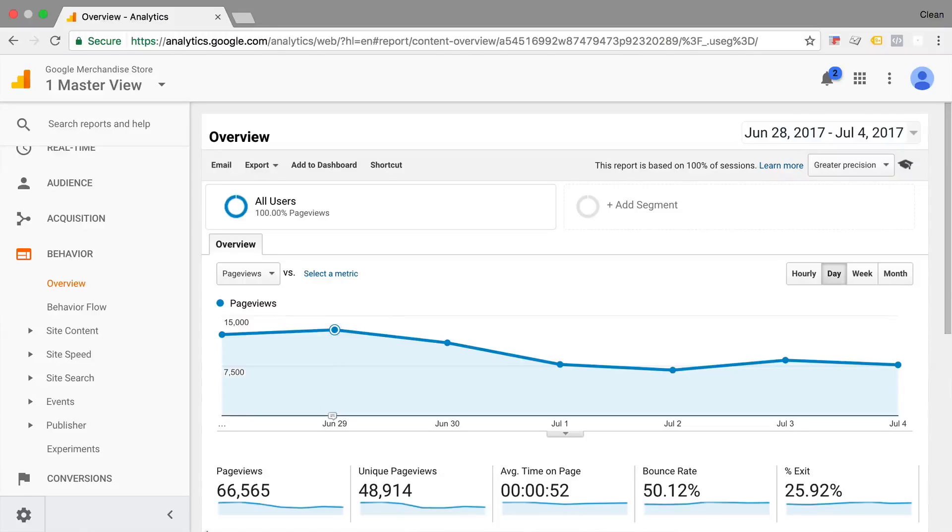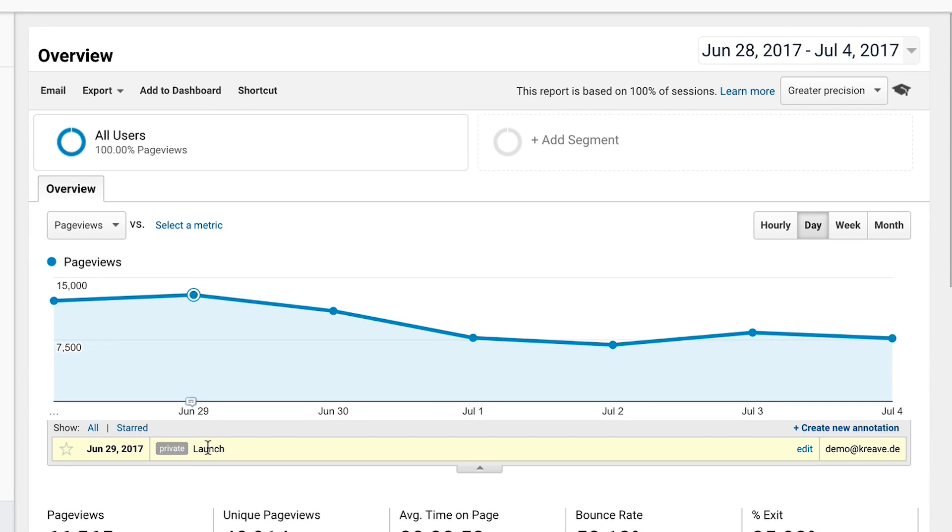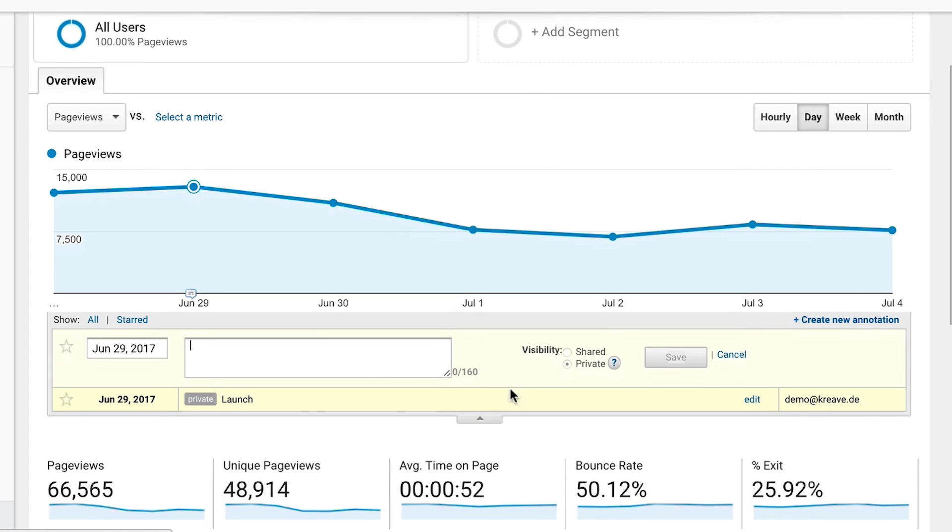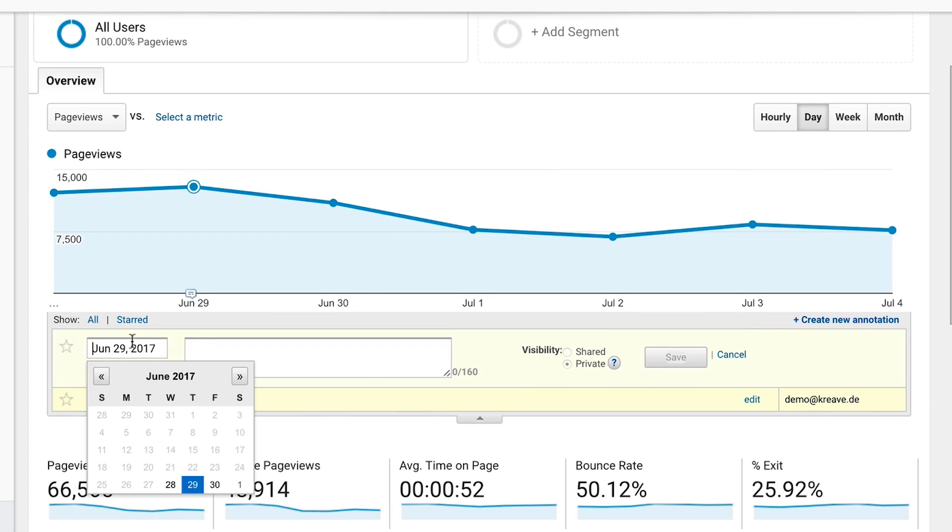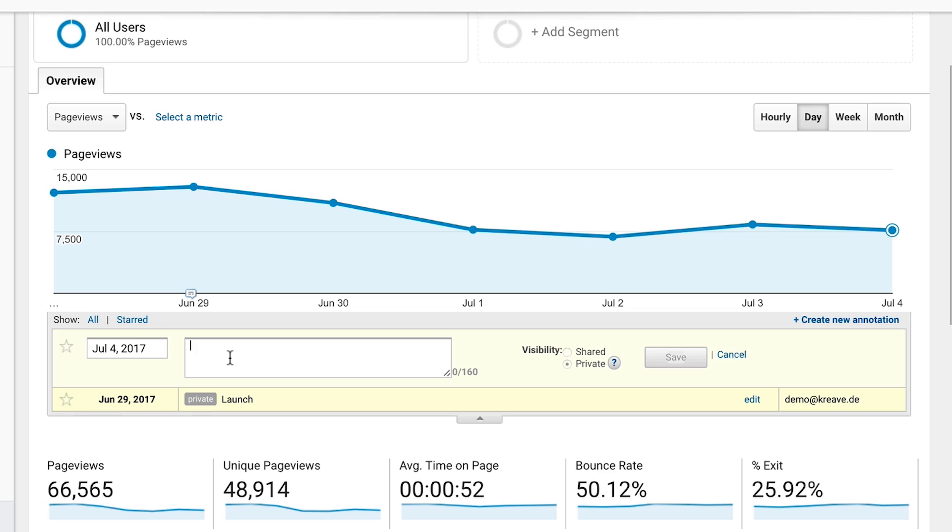Number eight, not using annotations. Now annotations are really about giving context to your data in the manual form of just writing notes into your data. There's this little functionality within Google Analytics that you can click under the chart and add an annotation to your data. And this can be something like we launched this week or we changed platforms or Facebook advertising was switched off for a day or two.